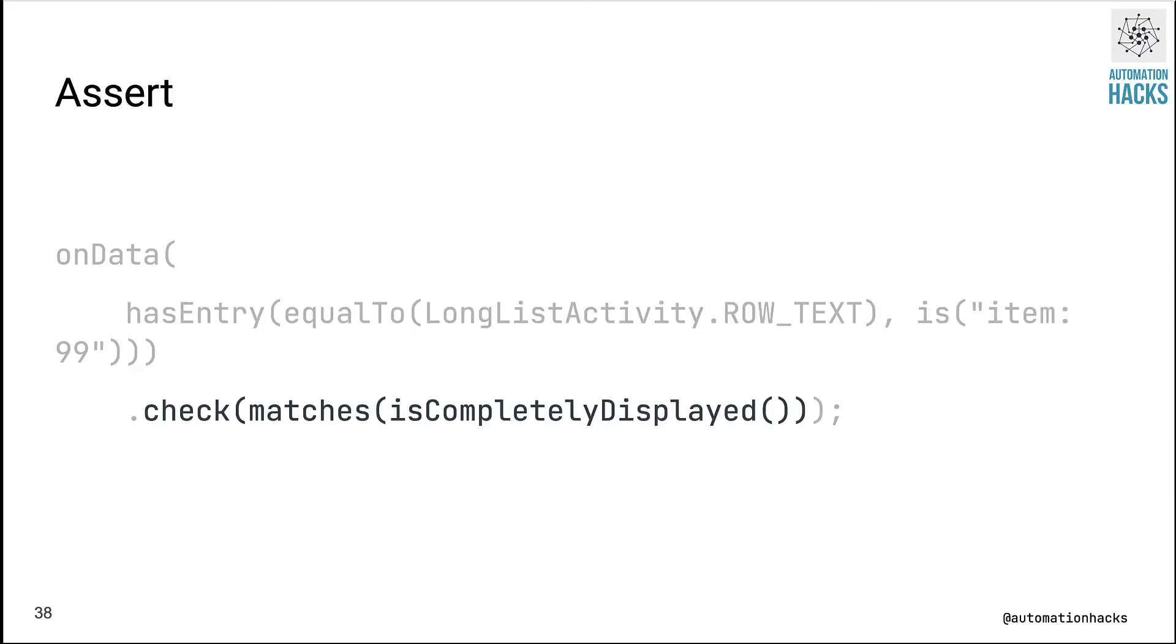Don't worry, Espresso is going to take care of actually scrolling to that, but make note we use isCompletelyDisplayed as an assertion here.